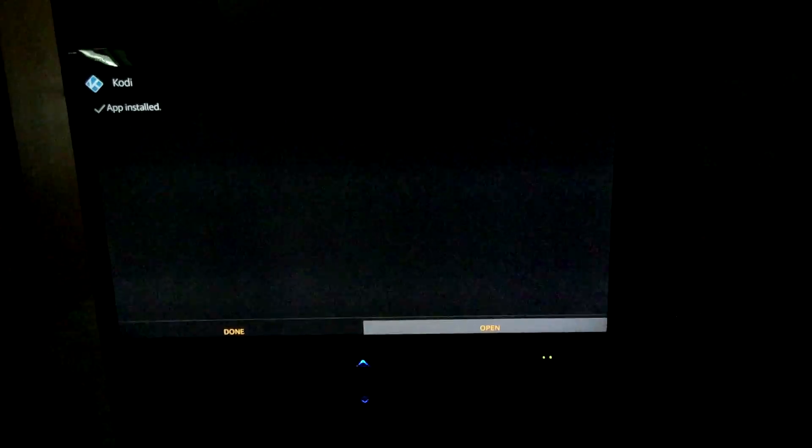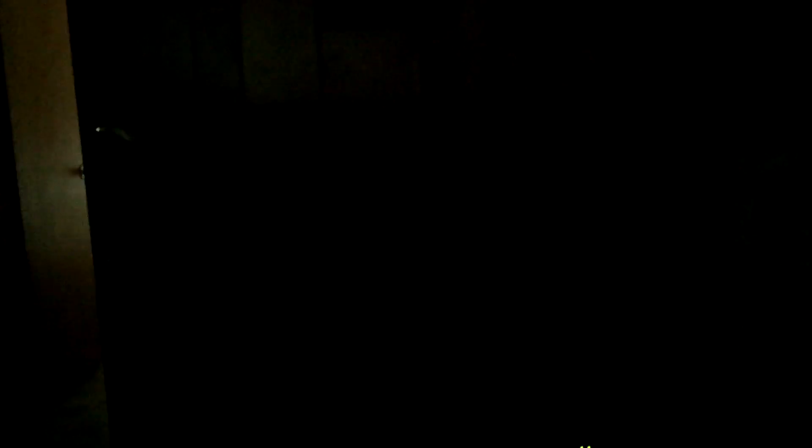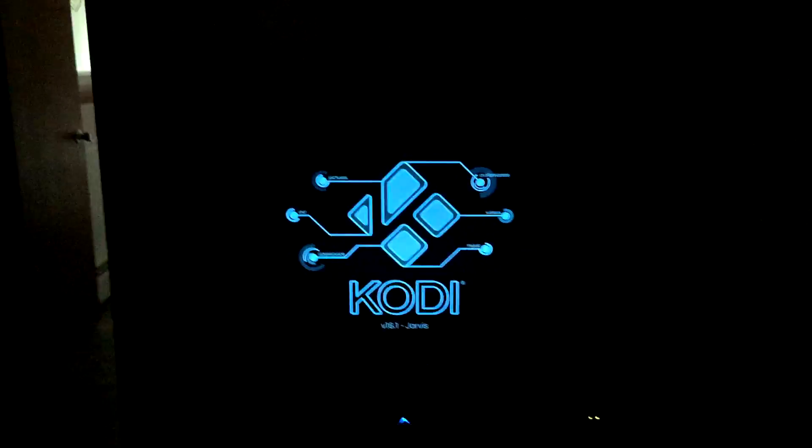The app finished downloading. You can say Done or Open. If you hit Done it will now be on your home screen, or at least it should be — it's pretty easy to get to now. There you go — Kodi Jarvis, which is the most recent version.